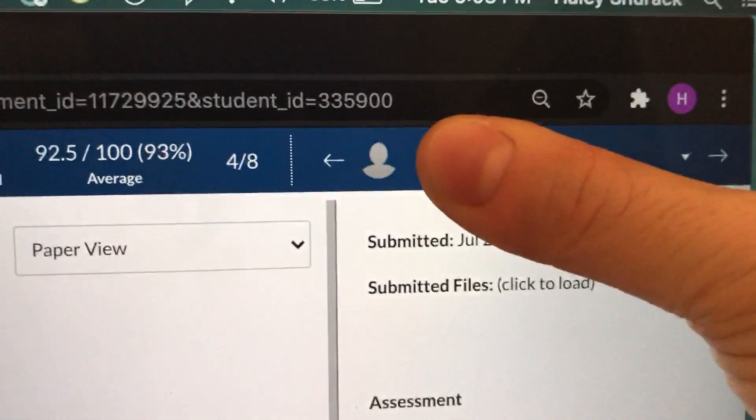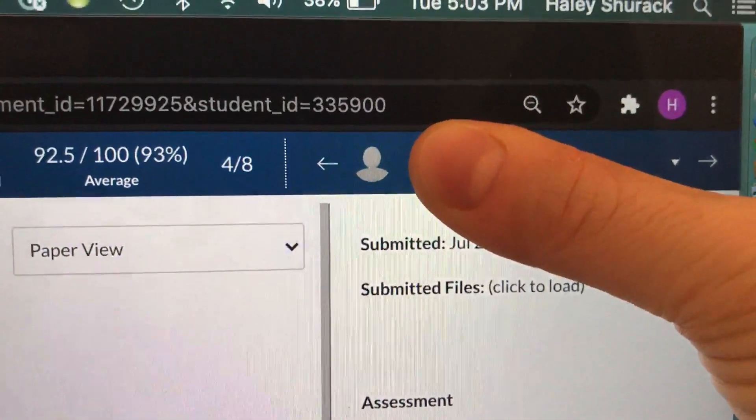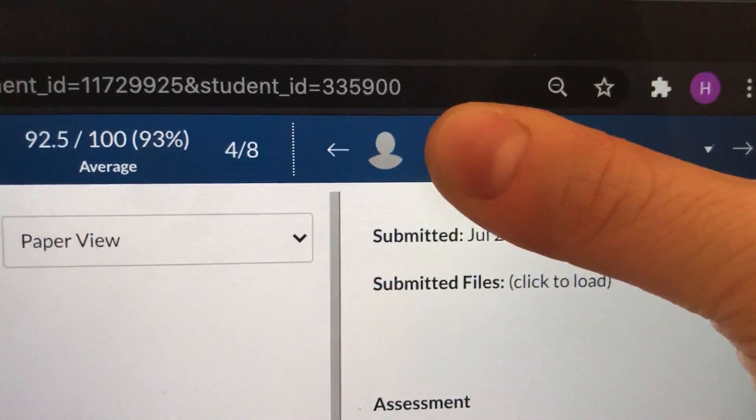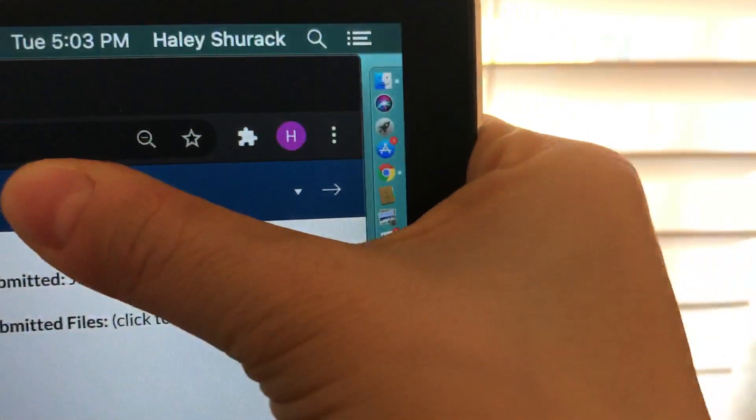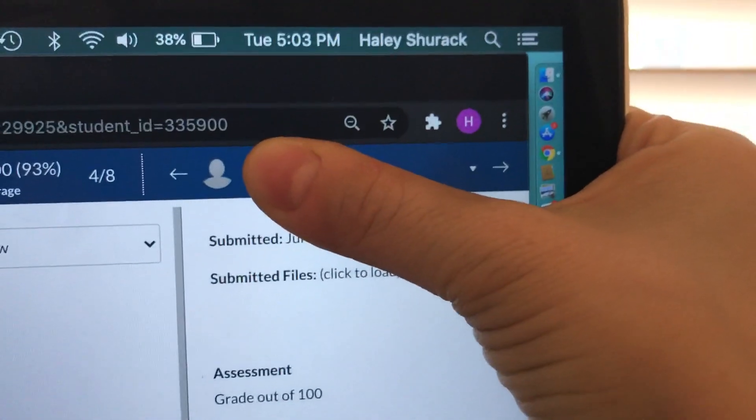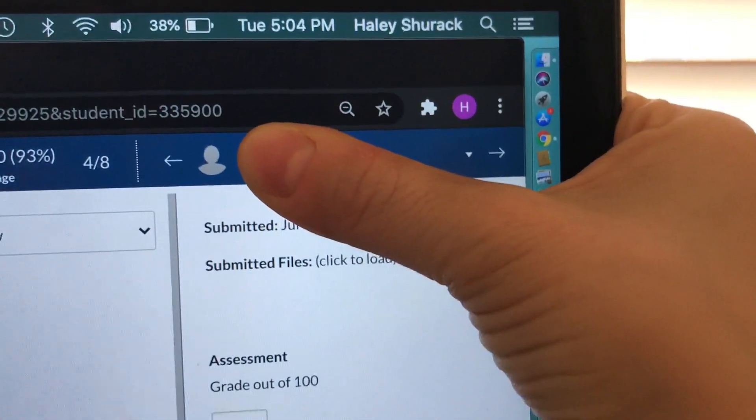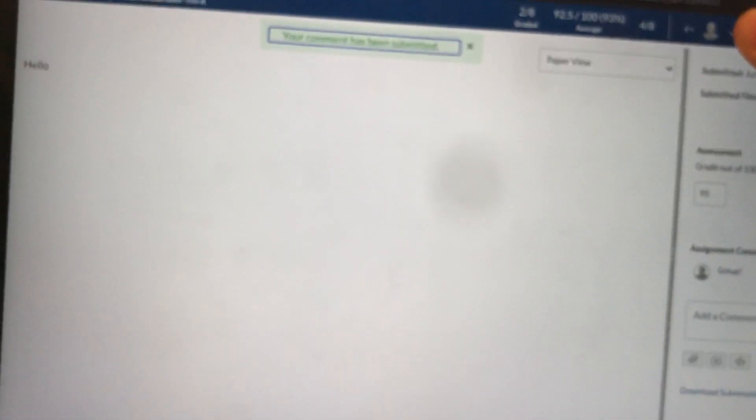Now I am going to see what other students turned in the assignment. There's two ways I can do this. If you look on both sides of my thumb you'll see little arrows, one pointing to the right and one pointing to the left. If you click on those you can go through the different submissions from your students.